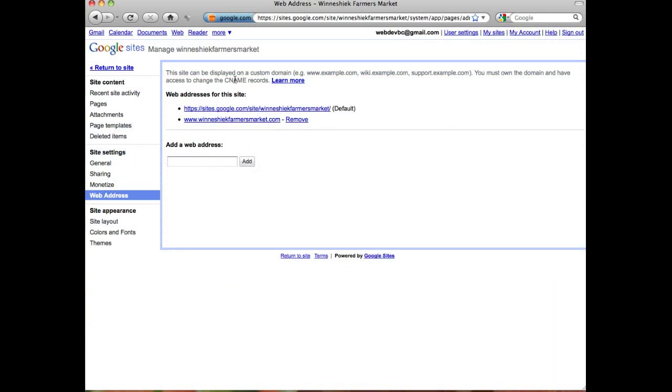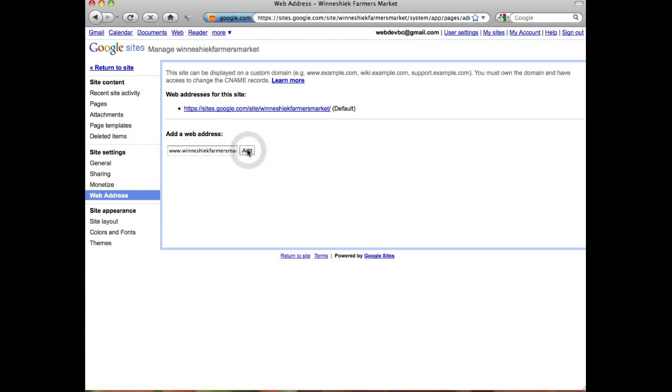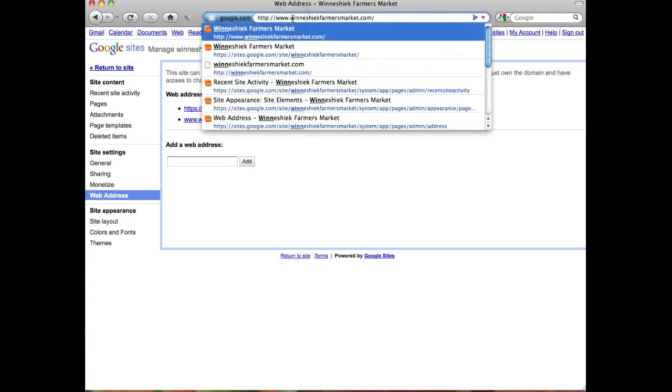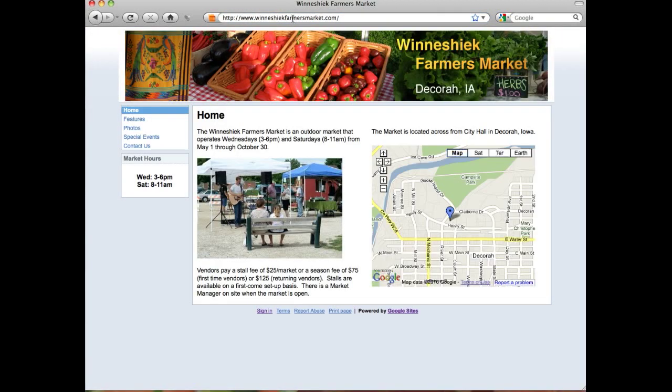Here's where we need to set it up so that Google Sites knows that winneshiekfarmersmarket.com is our address to point to our website. I'll remove it here just for the sake of demonstration, but basically all we need to do is type in www—and that is important, the www part—and our domain name, click Add. Probably within an hour, maybe several hours, you'll be able to visit your domain name and it will load your website.